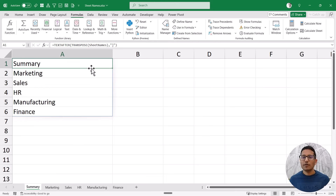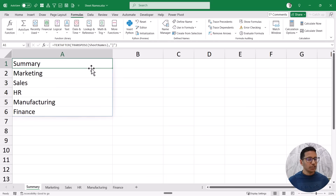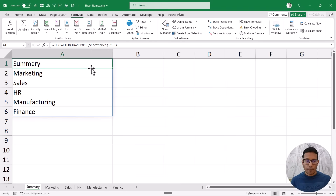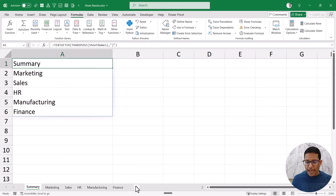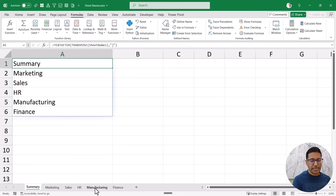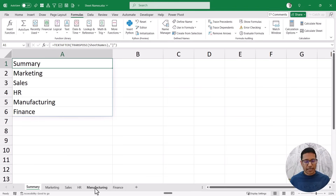So now this is one single formula — a very simple formula that will fetch and give you all the sheet names, no matter how many sheets you have. However, this formula has one drawback: it will not automatically update. For example, if I add a new sheet, shuffle their order, or change the name of any sheet, this list is not going to automatically update.